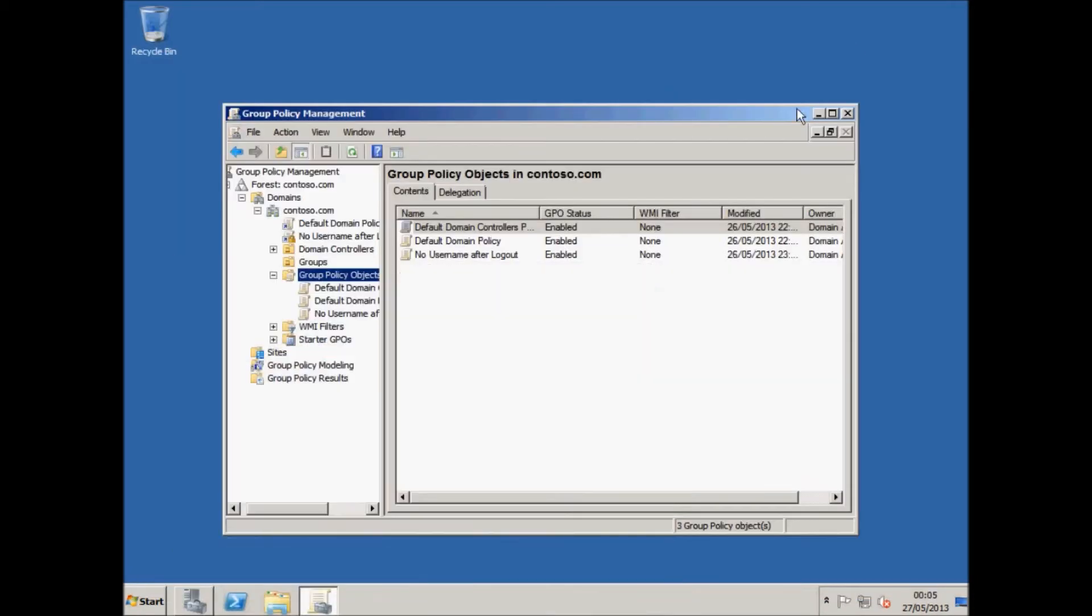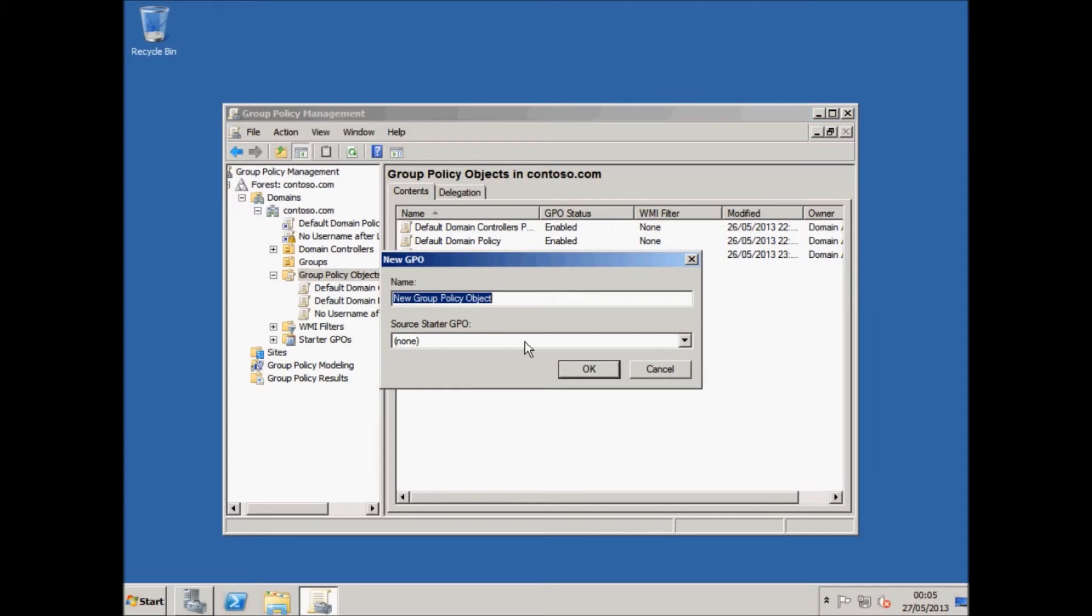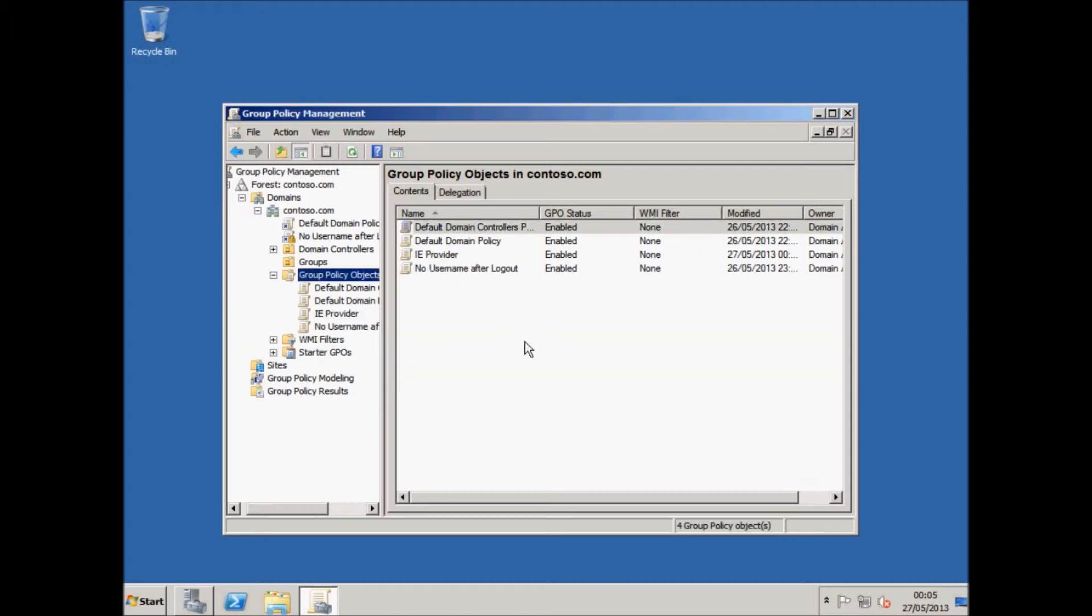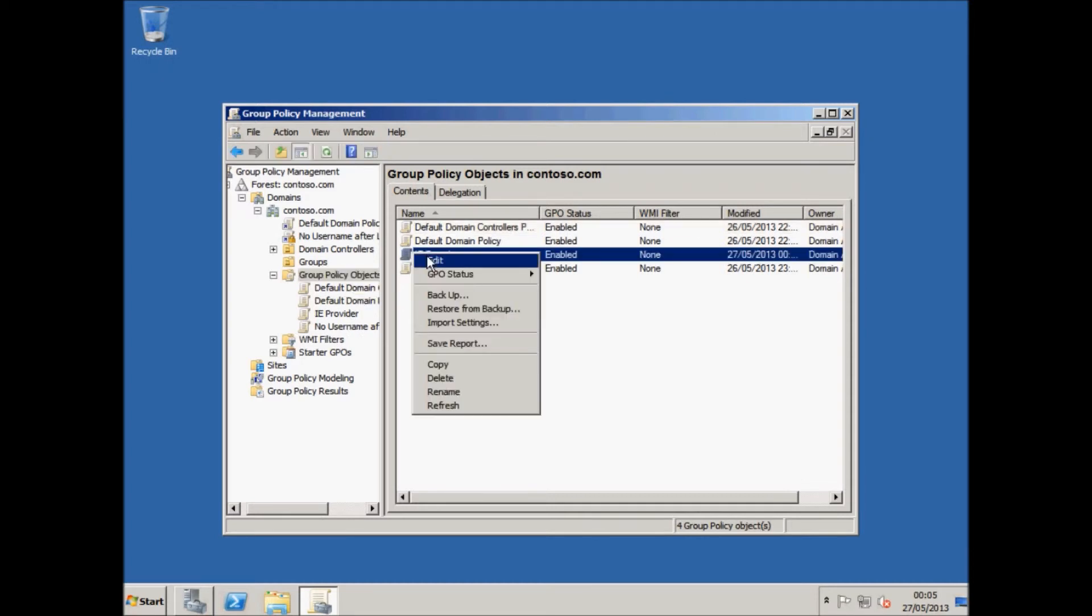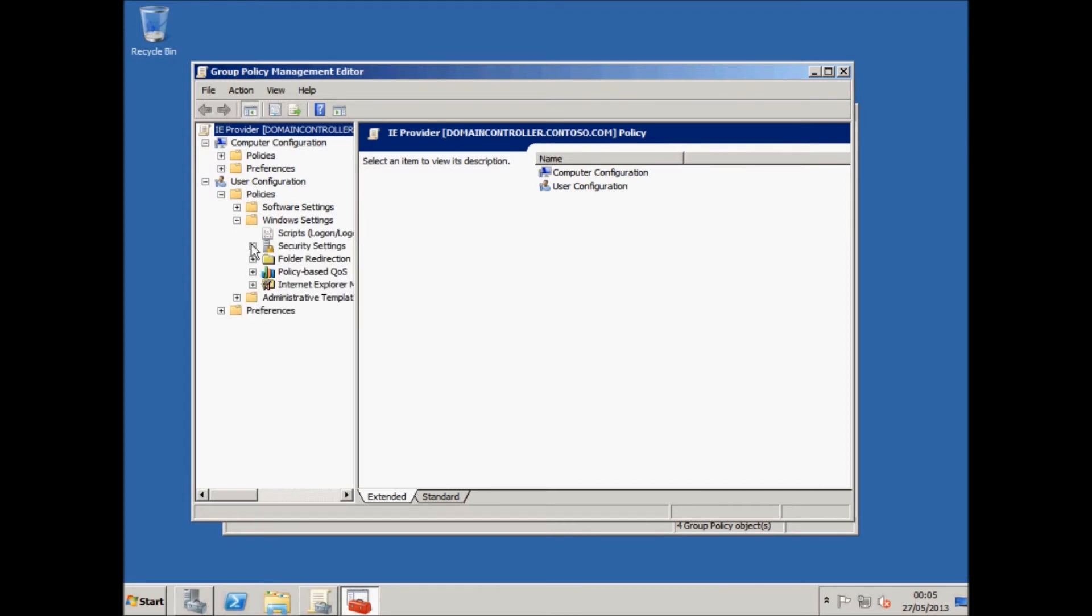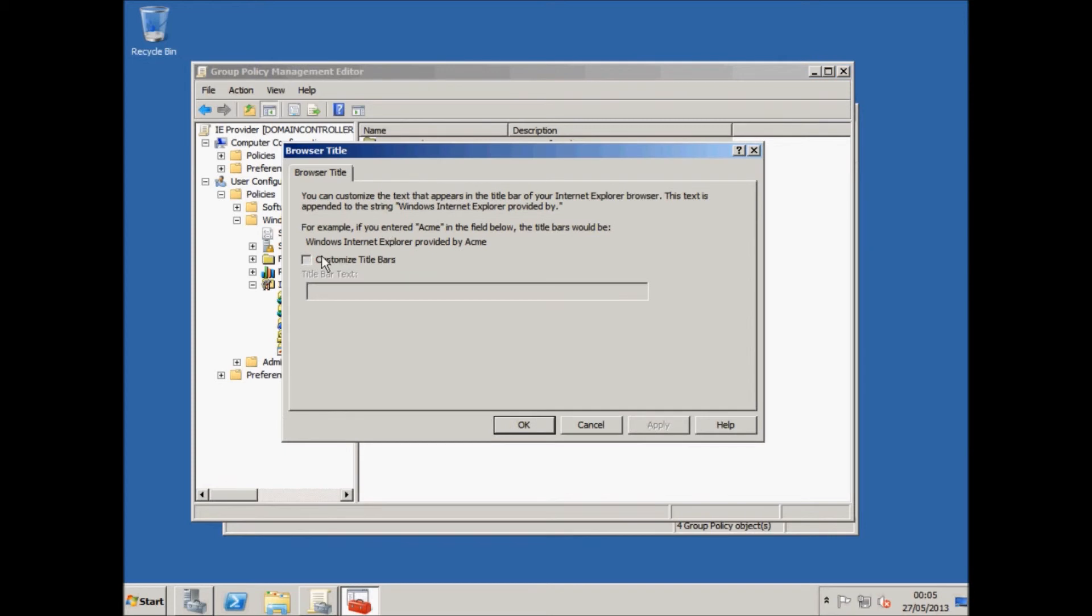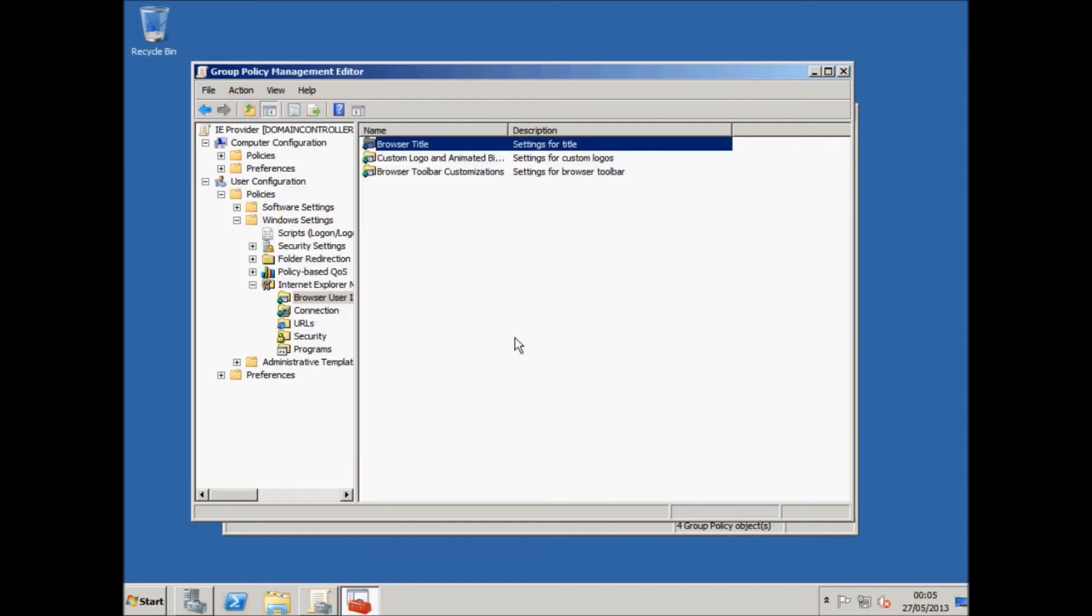I'm going to go back to my server. I'm going to make a new policy this time again, and this time I'm going to call it 'IE provider,' so Internet Explorer provider. This is good in a company because you'll find some places do this. So I'm going to right-click it and go to Edit, and this time I'm going to assign it to a user not a computer. So I'm going to go to Policies, Windows Settings, Internet Explorer Maintenance, Browser User Interface, and Browser Title. So I'm going to customize title bar and I'm going to put contoso.com, and you will see what this does.